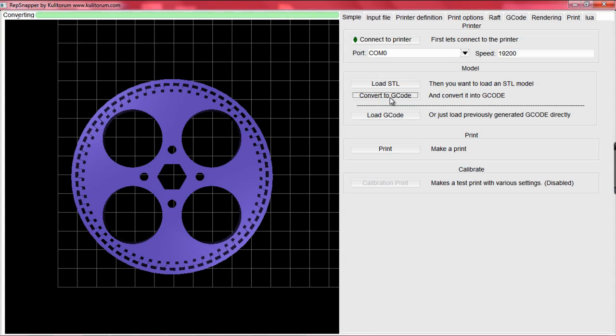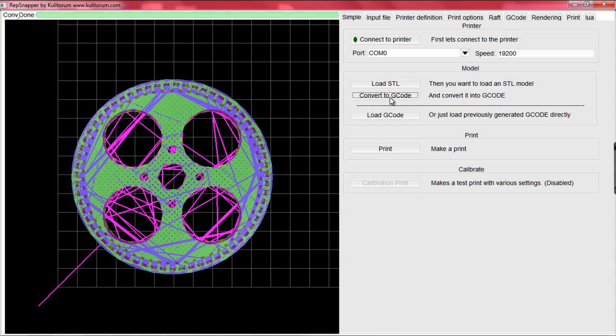For more advanced prints, you may want to use programs such as Skeenforge to make the G-code. The G-code produced by Skeenforge allows for a much smoother print and can directly be uploaded into RepSnapper. In our case, we will convert the G-code in RepSnapper.